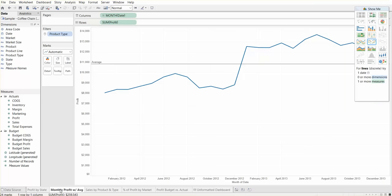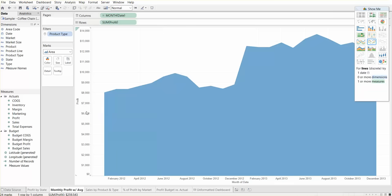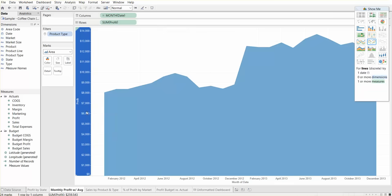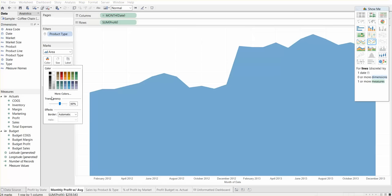Moving on. Monthly profit with average. One thing we can do is change this from a line chart to an area chart. This just automatically enhances the visual, in my opinion. You can hide the vertical axis—basically right-click and then hit show header. You can add a border to the area chart, so we can add a border here again, dark blue would probably work best.